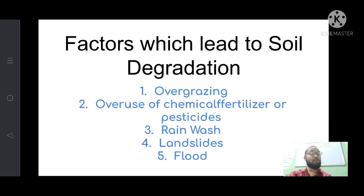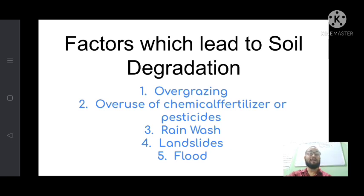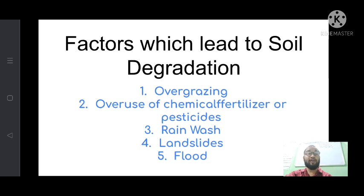The third factor is rain wash. When rain occurs, water runs through the surface of the soil as surface runoff. This surface runoff degrades the top layer of the earth, especially during very rapid rain. So rain wash is also one of the important factors for soil degradation.